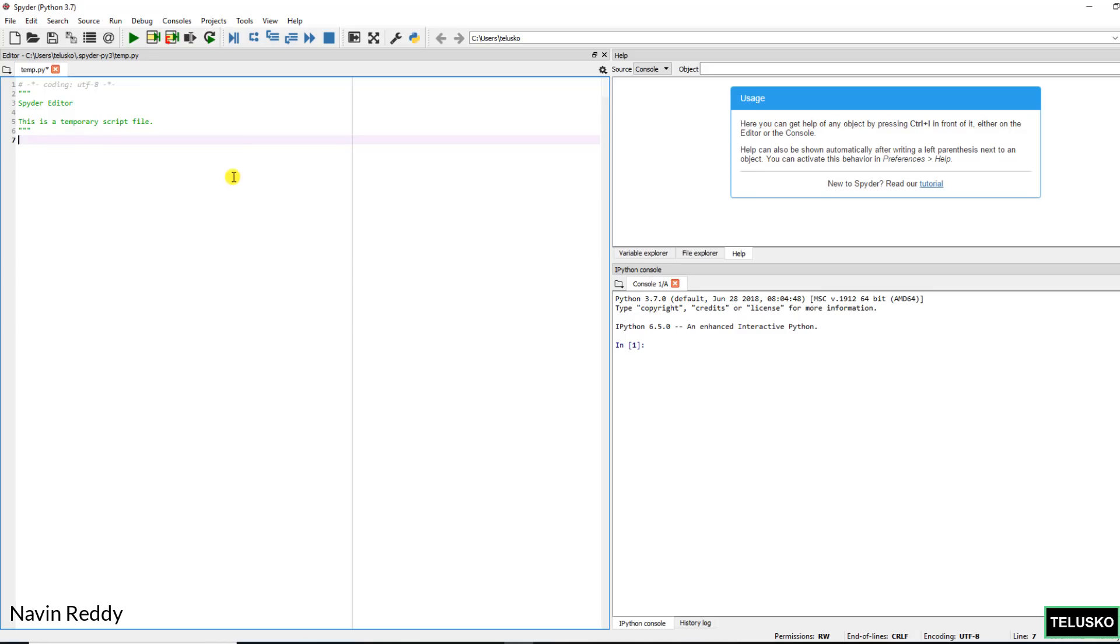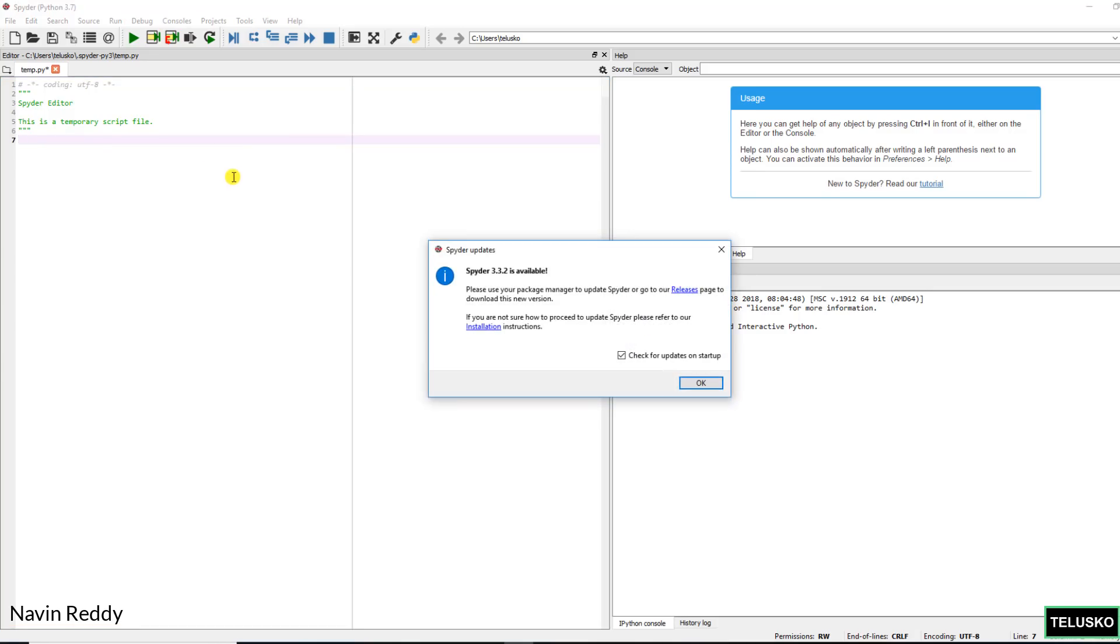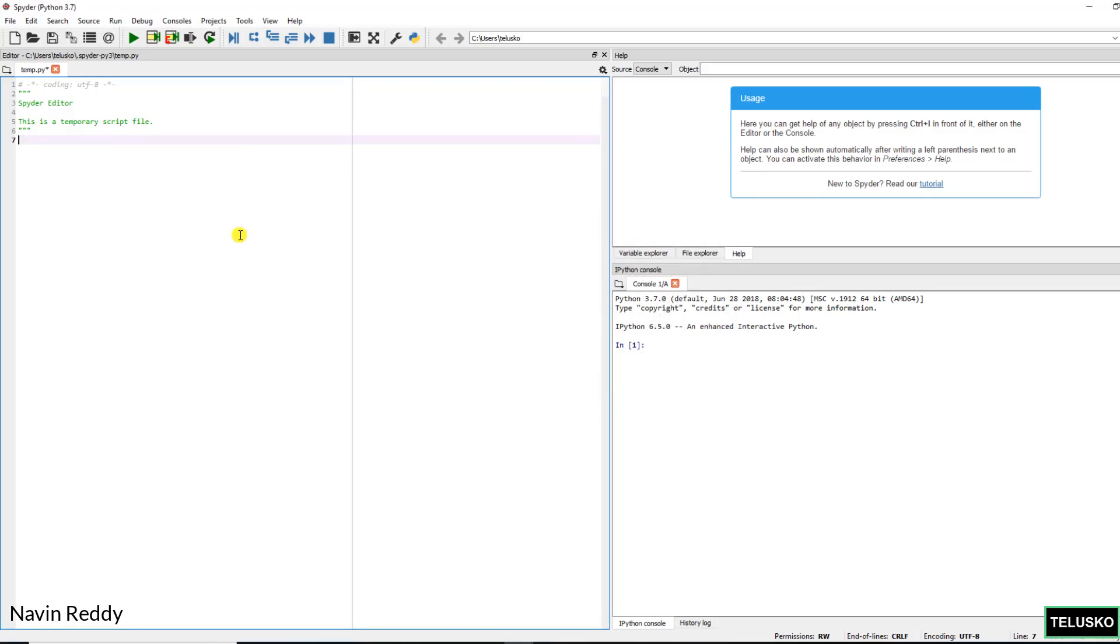You can simply write a code here. So you can say print hello world. And this should work. Of course you can write complex code as well, but just to keep it simple I am saying hello world. Maybe the font may not be visible to you.